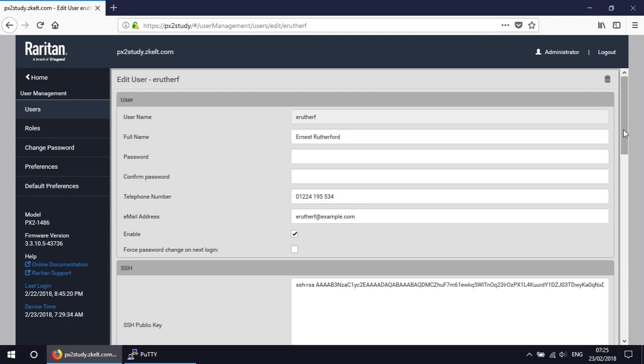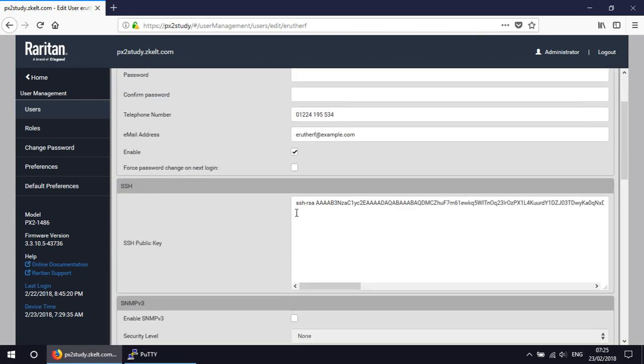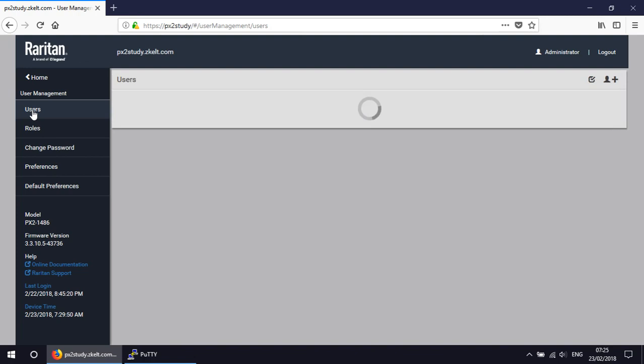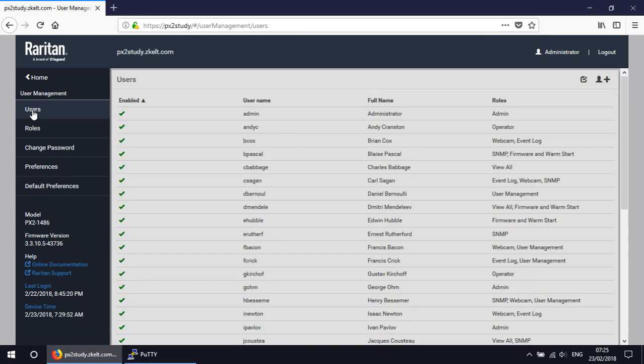Quite a useful feature here. We've got the user's public key. So we go to the end there. Just make a little note of the end there. We've got V8YP at the end. Let's go back and pick a different user just so it can be demonstrated that it's not just the same details being added in for every user.